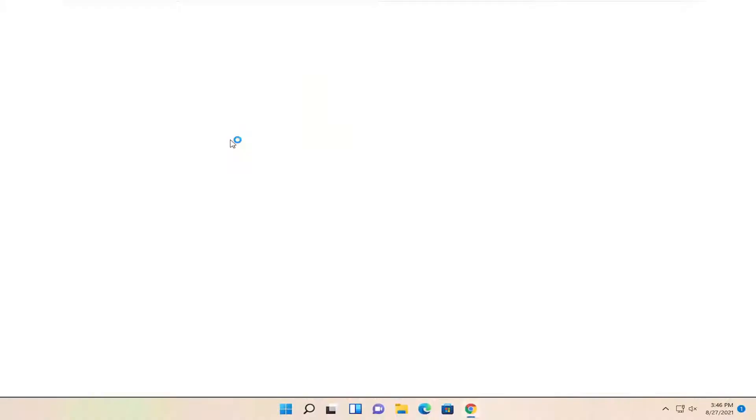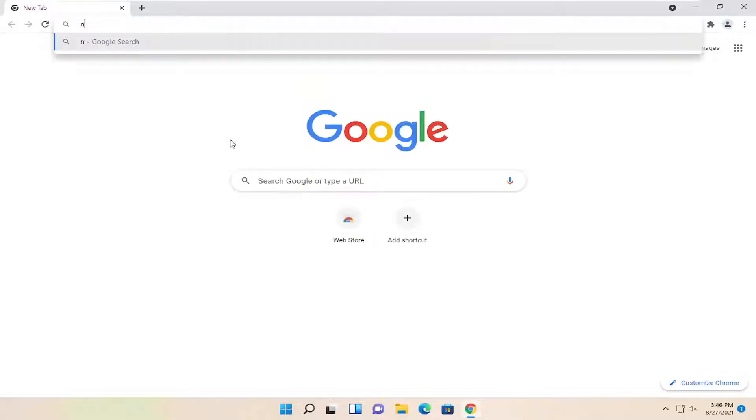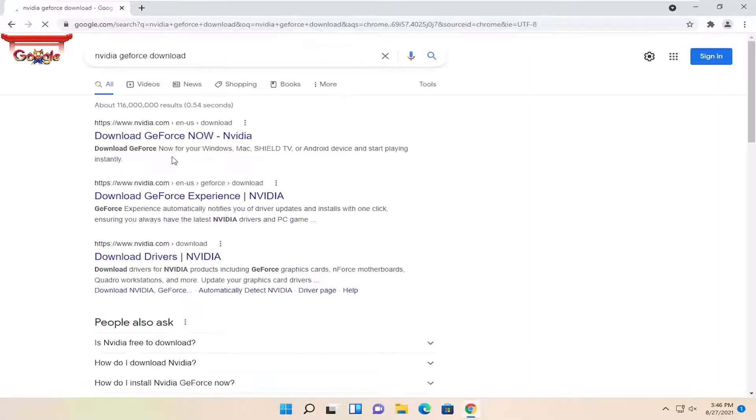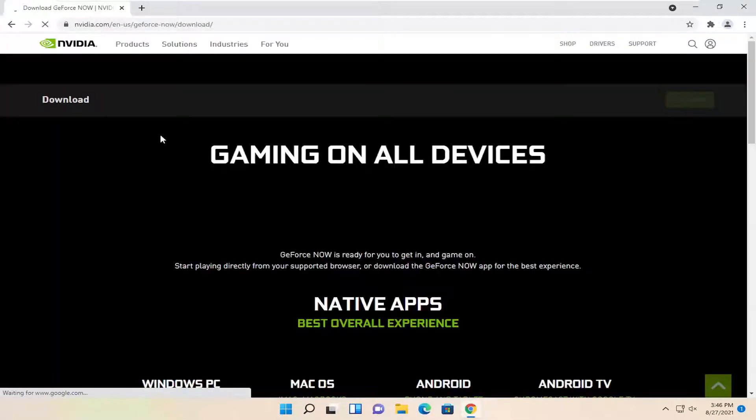Once you've done that, go online and search for NVIDIA GeForce download. One of the best results should be an NVIDIA webpage here. Go ahead and open that up.